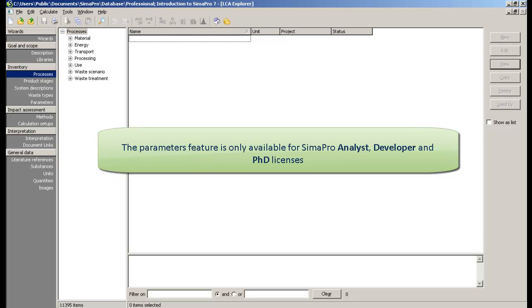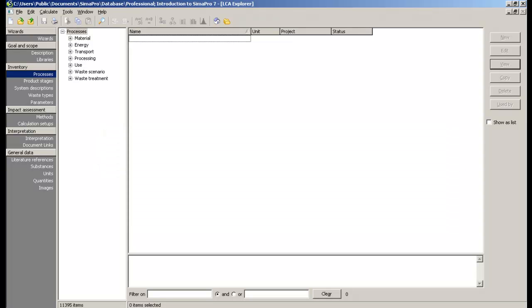Using parameters in your model simplifies your work and gives you the flexibility to easily change values or assumptions in your model.